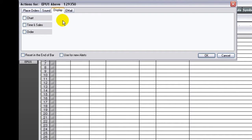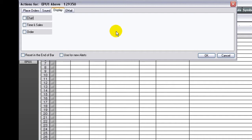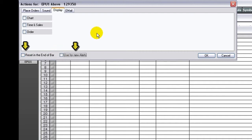On the Display tab, select the windows you want opened when the alert is triggered. You can customize your settings so that when the alert is triggered, a chart opens, a time and sales display opens, and an order routing interface opens. Also, you can see that the price alert resets at the close of the bar, as well as use these settings for new alerts.